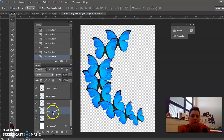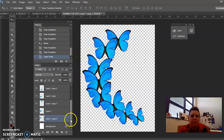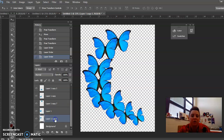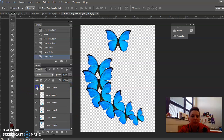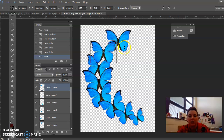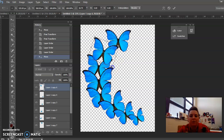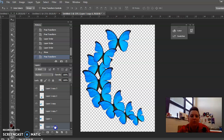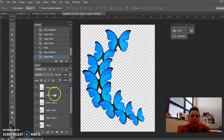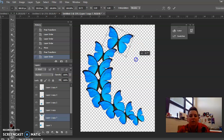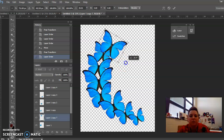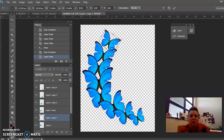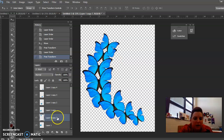Hit Enter to get out of Ctrl+T. I dragged it under Layer 1 because I don't like seeing the bottom part — most of the other butterflies don't show the bottom. Click on this layer, move it down, Ctrl+T, turn it a little bit, hold Shift to keep proportions, make it a little bit smaller. Then this one — Ctrl+T, twist it, place it, make it a little bit smaller, hit Enter, and put that underneath as well.